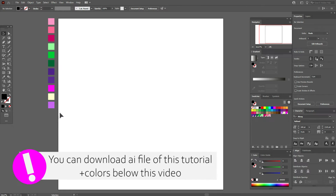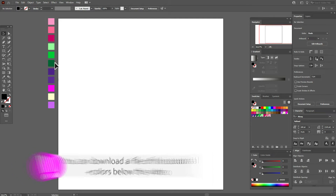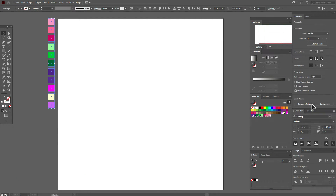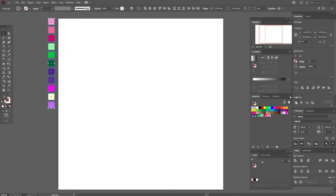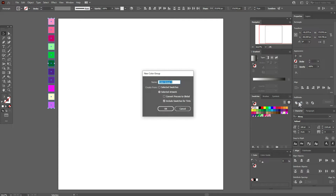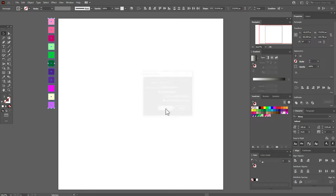You can use colors here, or you can add colors to the swatches. Select the colors, press this button — New Color Group. And here it is, our colors.